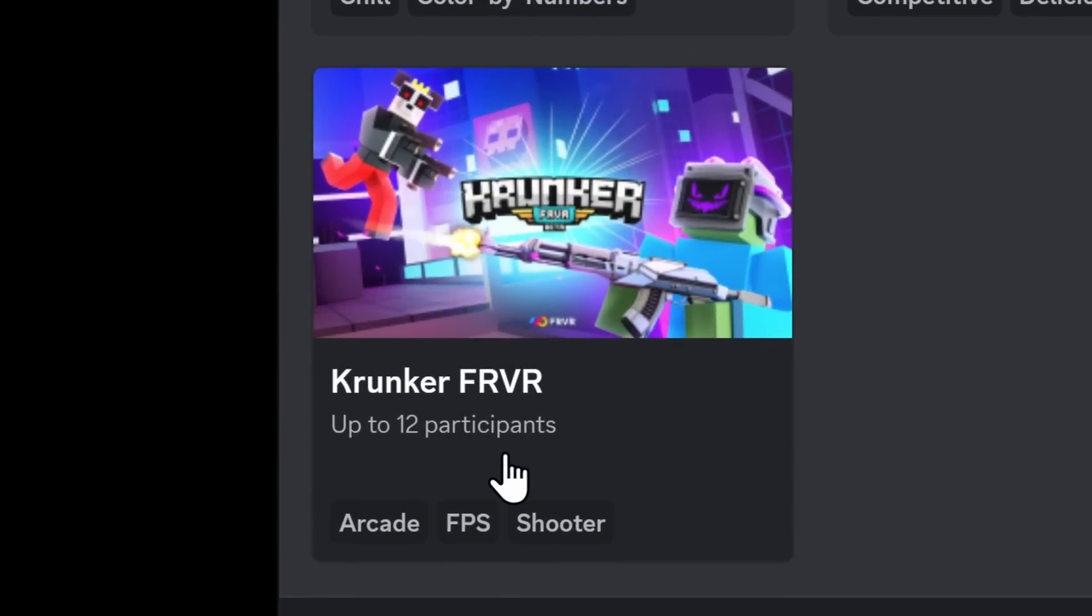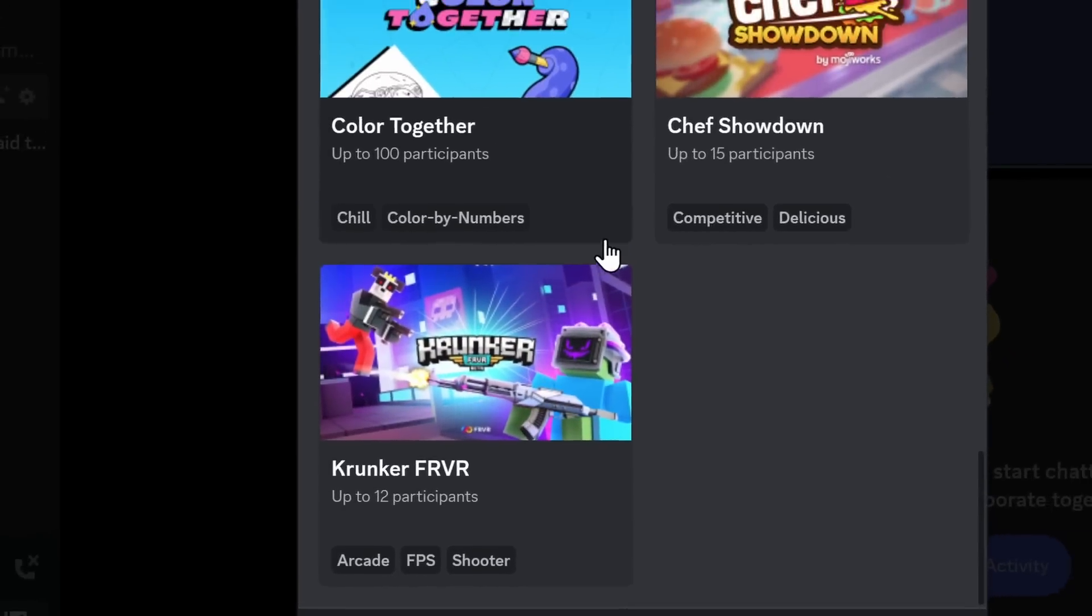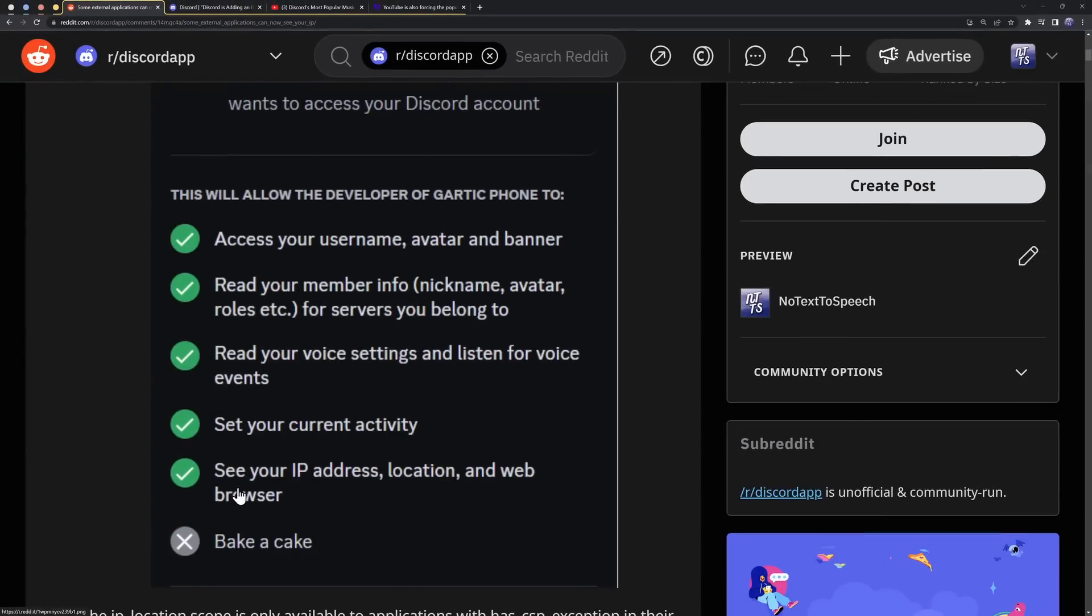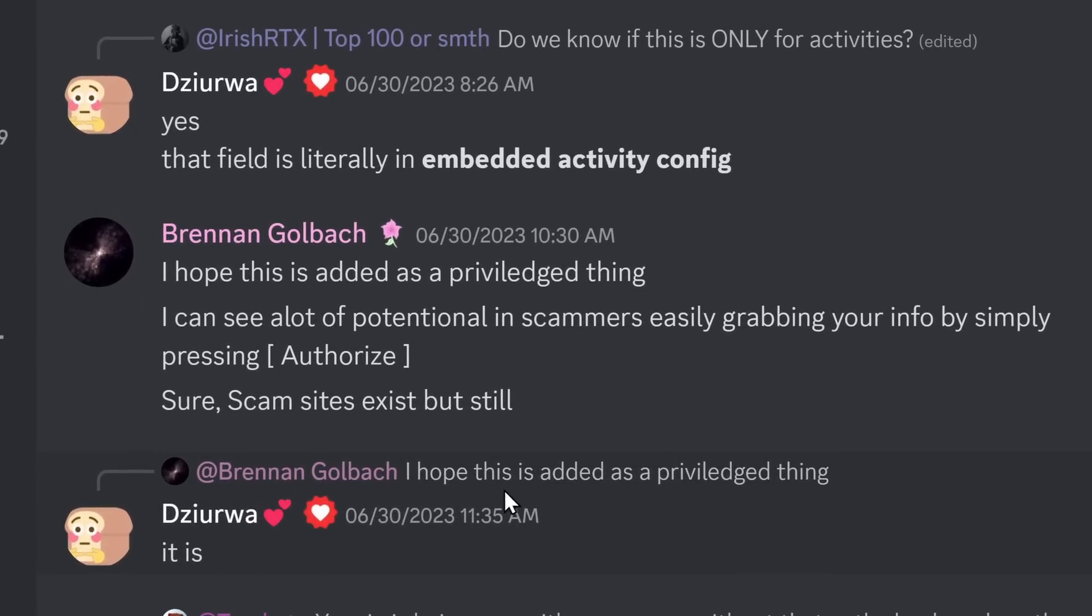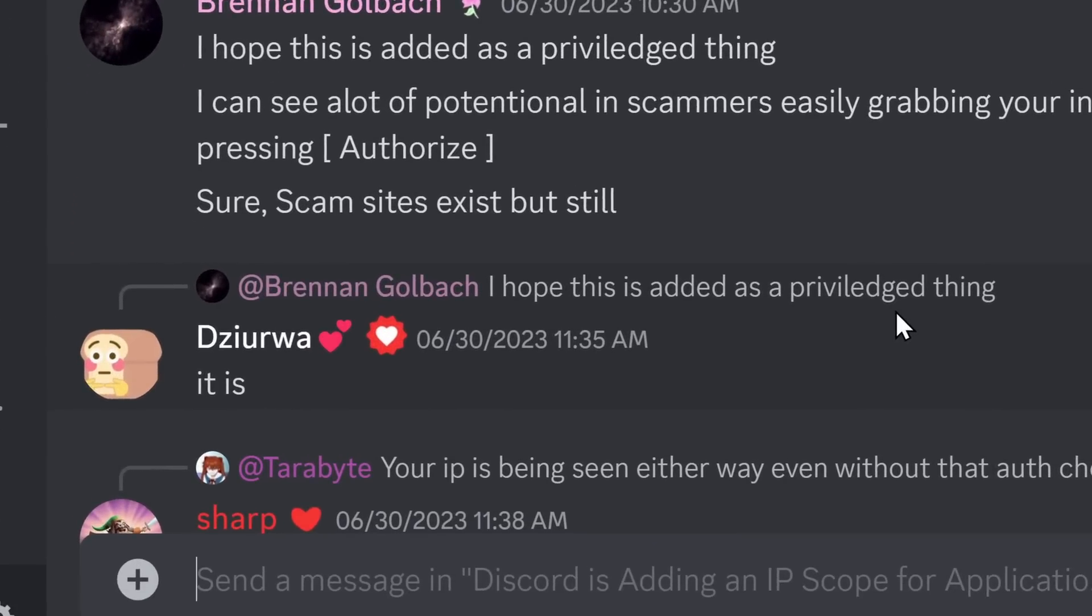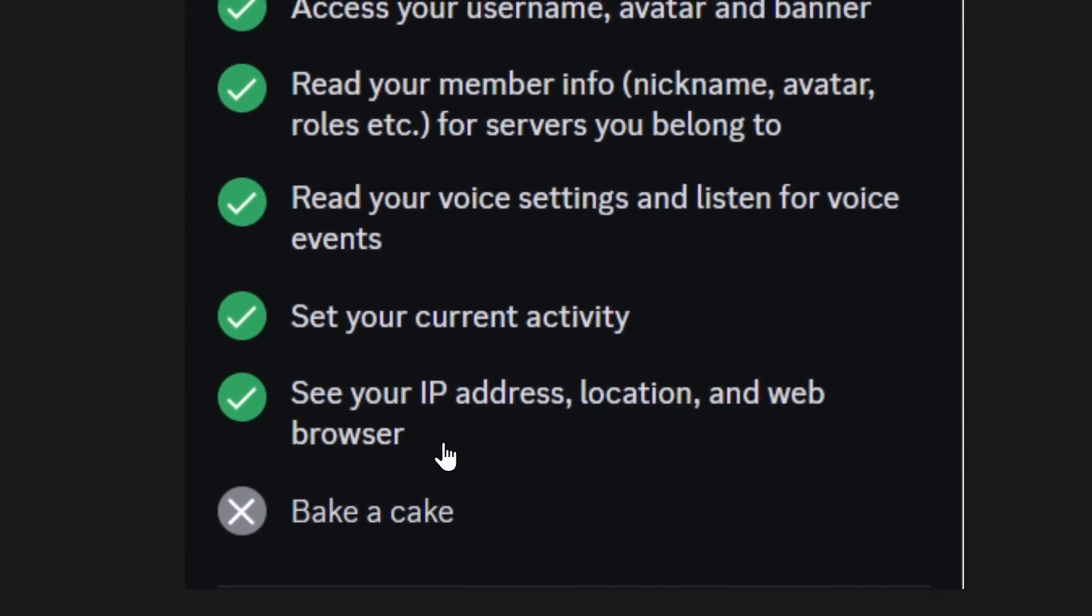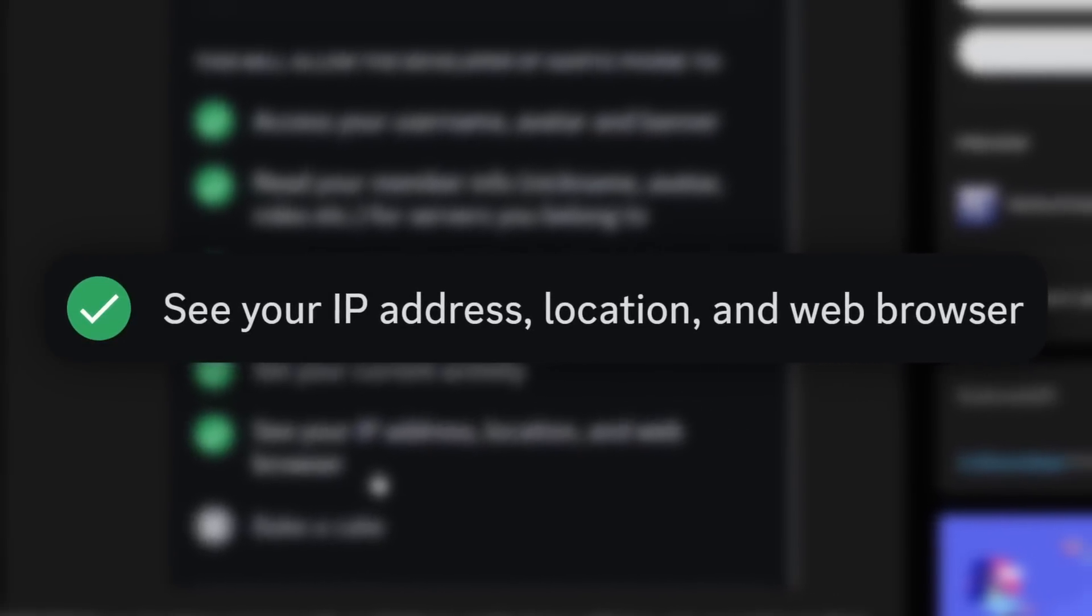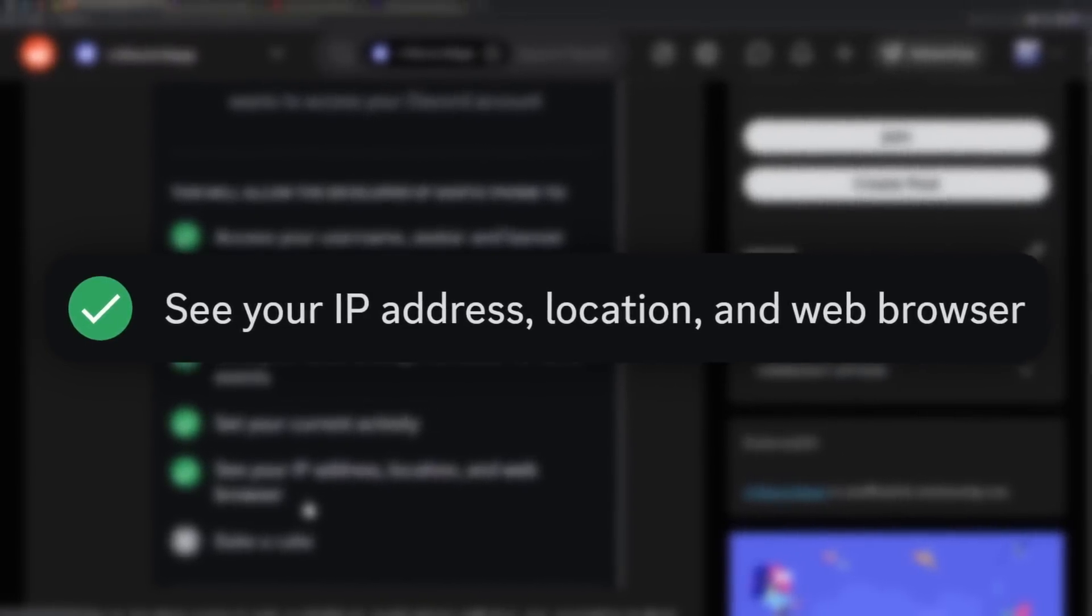This permission is only for these specific activities. And there are a lot of activities. In fact, there's Krunker. This is a new one. I didn't even notice this. Now, the thing with these activities is that they are actually hosted by Discord. And this specific permission of seeing your IP address is not something you can just enable out of the blue. Discord has to review your activity and see if it is required. It is a privileged permission.